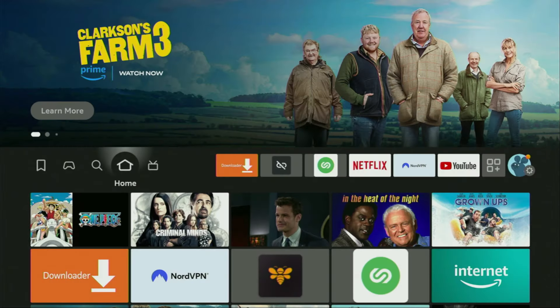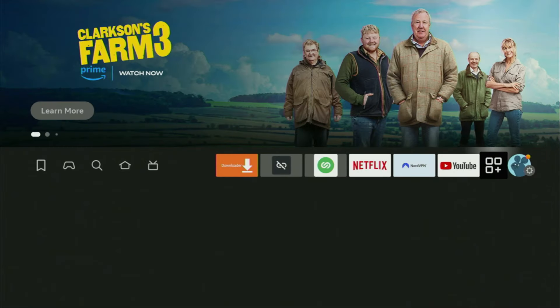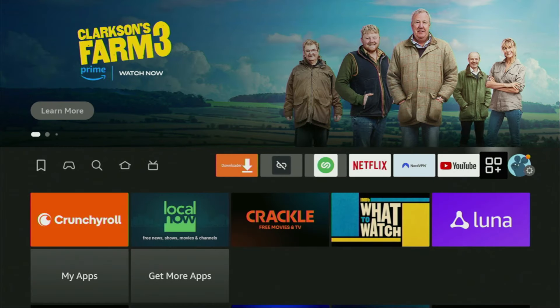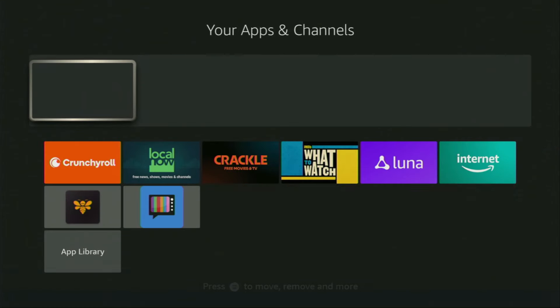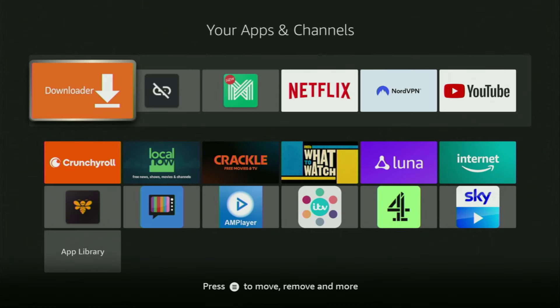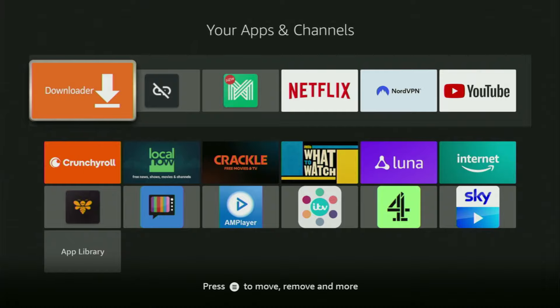So now, finally, let's go to the list of apps on your device, which is right here. Open it. And here you'll find the Downloader, which is set up and ready to use on your device.